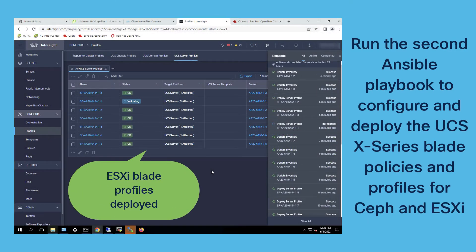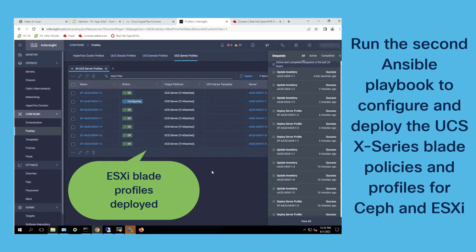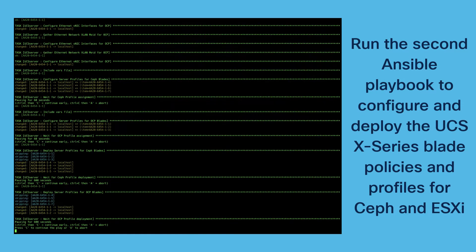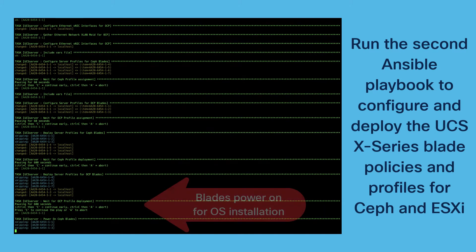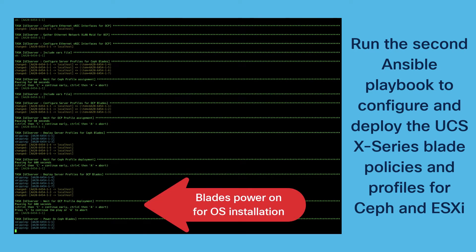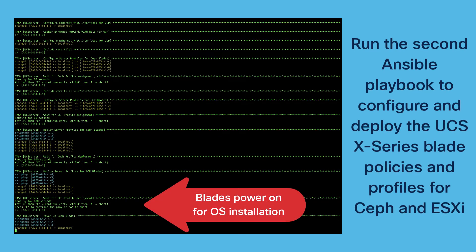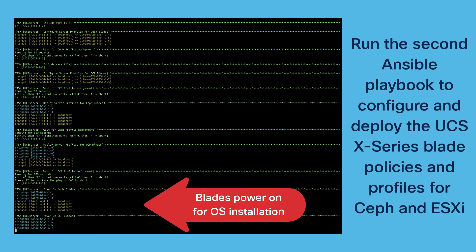The remaining step after deploying the profiles is to power on all the blades and with powering on all the blades there is an automated operating system installation.